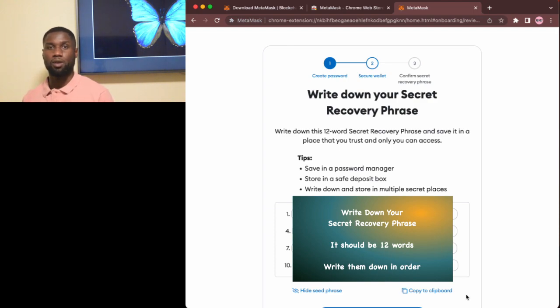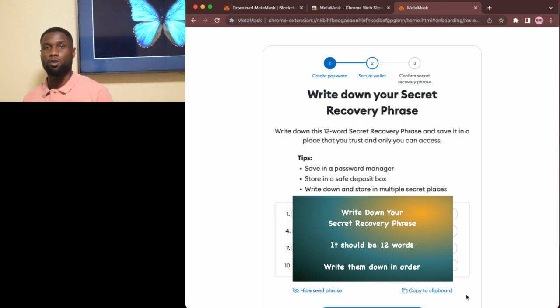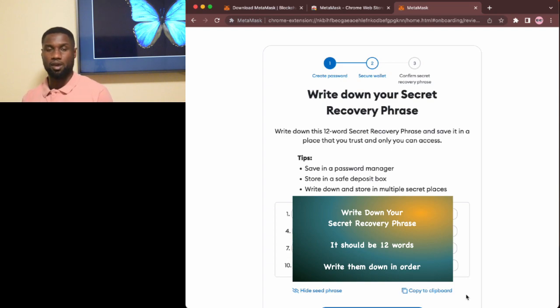Write them down in order on the paper and also write it down on at least two pieces of paper so that you have some backups.